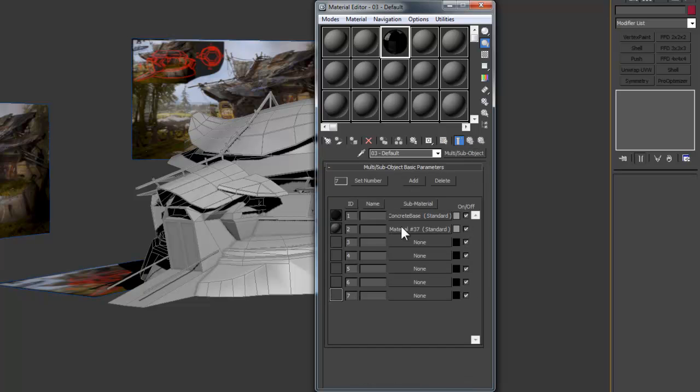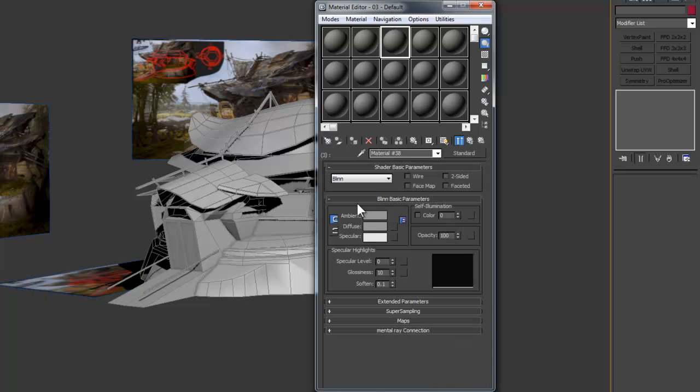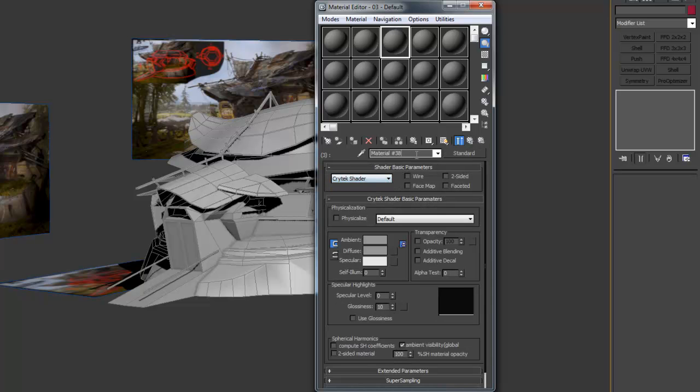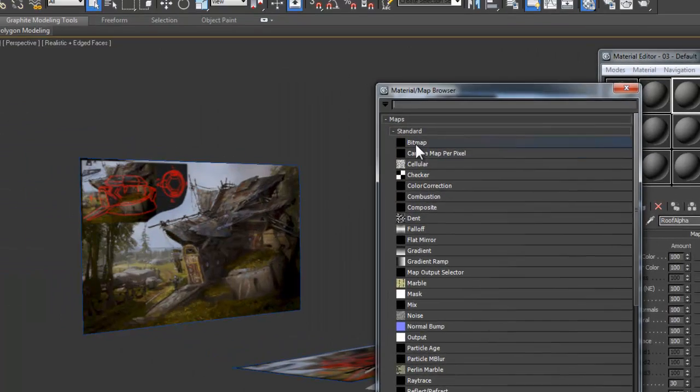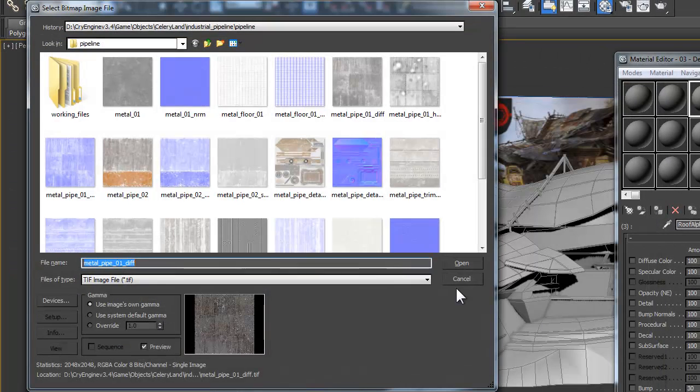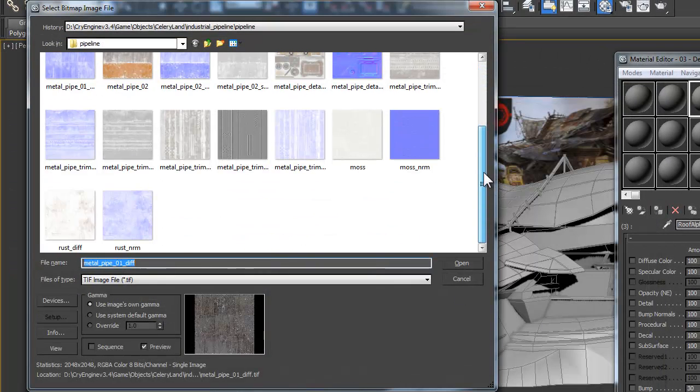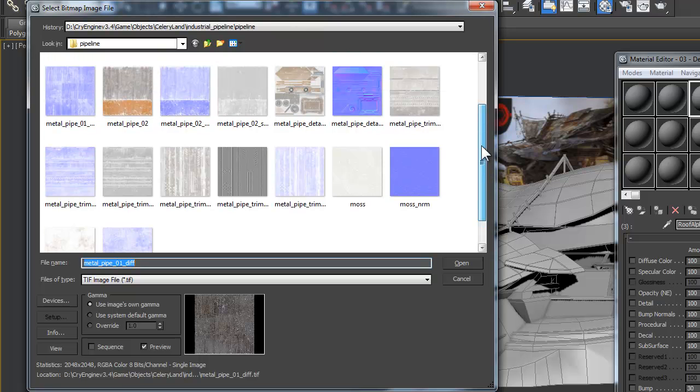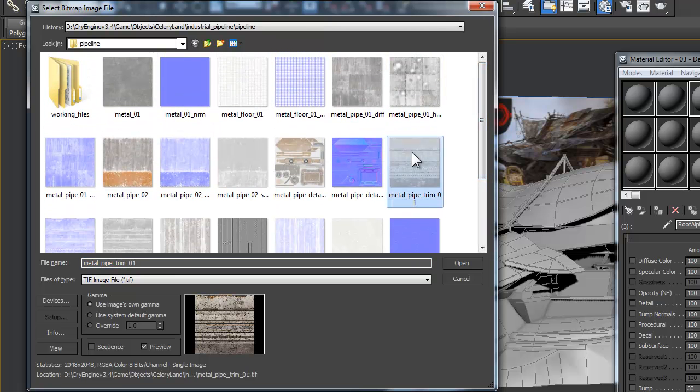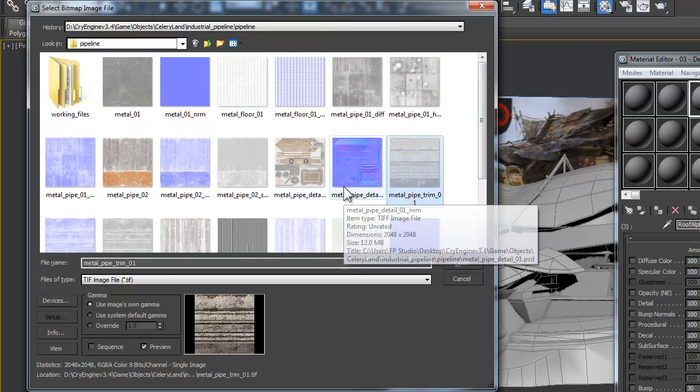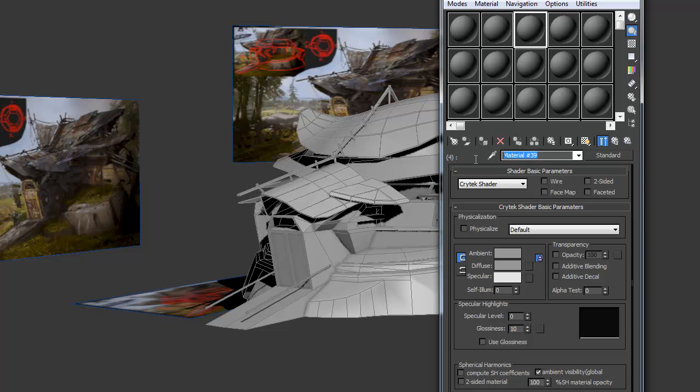To summarize, each sub-material should be changed to a Crytek Shader, one. Number two, the Placeholder Textures need to be within the CryEngine build folder. Three, one Crytiff texture assigned to Diffuse Color. And four, named appropriately.